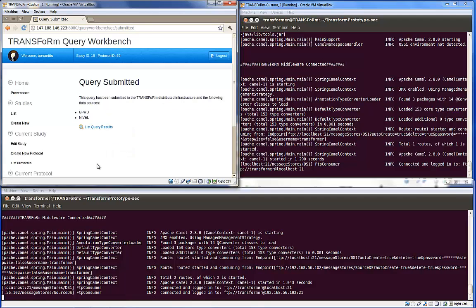The query is now submitted to the distributed infrastructure. However, before the query leaves this machine, the middleware infrastructure encrypts the query using the security solution. This ensures that the query cannot be read or tampered en route to the data source.